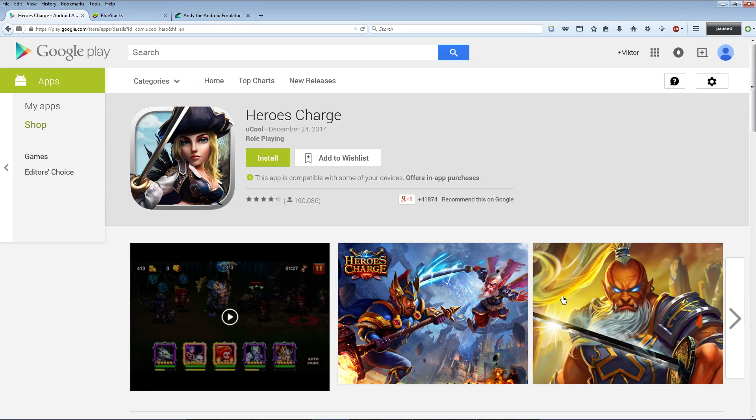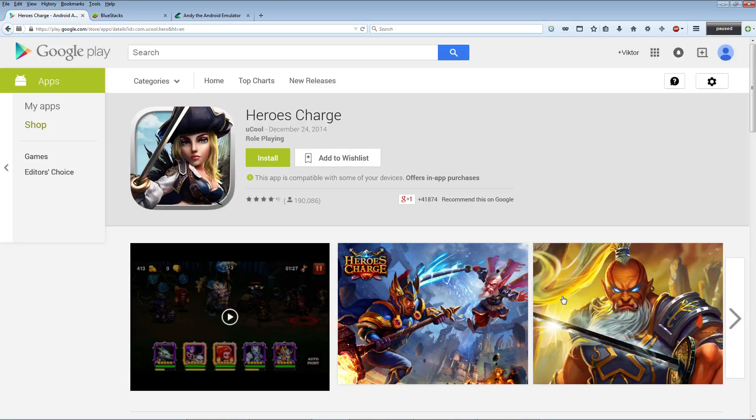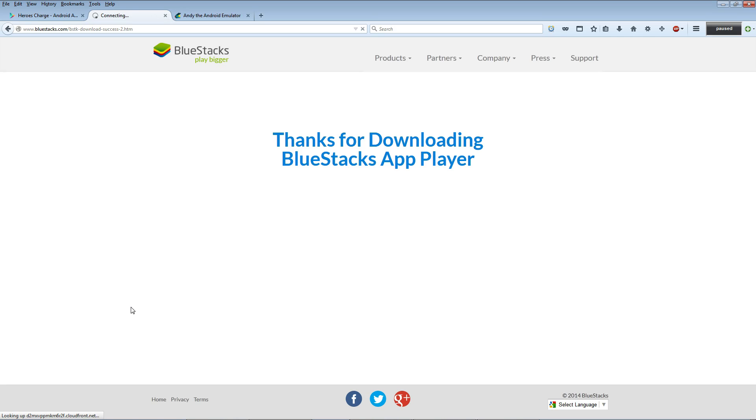Download the free mobile app player from their home page and save that file somewhere on your computer. Then go and find it, double click it, and go through the steps to install it.